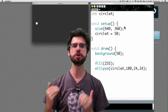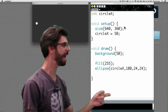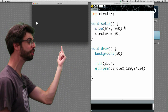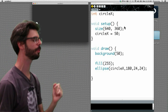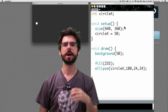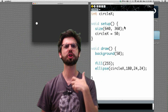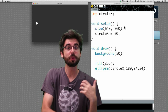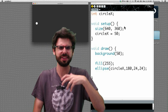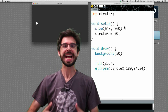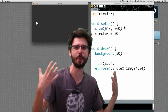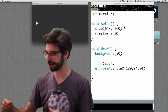We need a new assignment operation. We have an assignment operation in setup that gives it its initial value. Now we need an assignment operation in draw — to move the circle one pixel. If the circle was at pixel 50, move it to 51. If it's at 51, move it to 52. Increment the circle's x location by one.